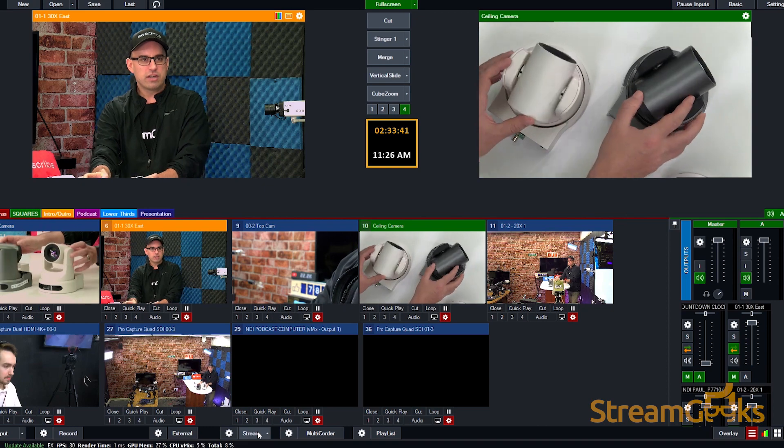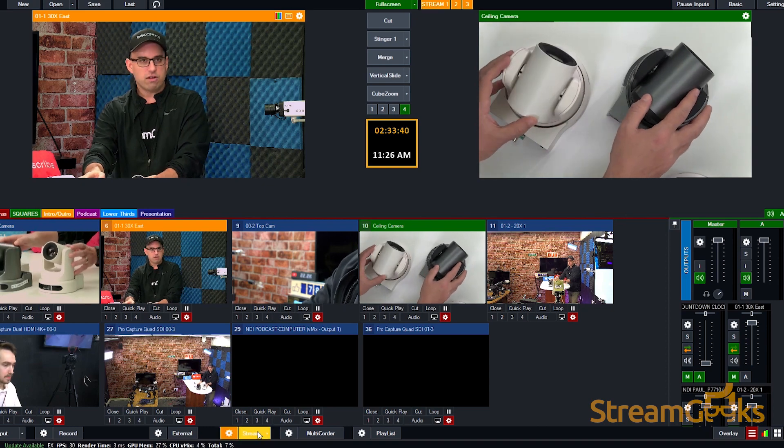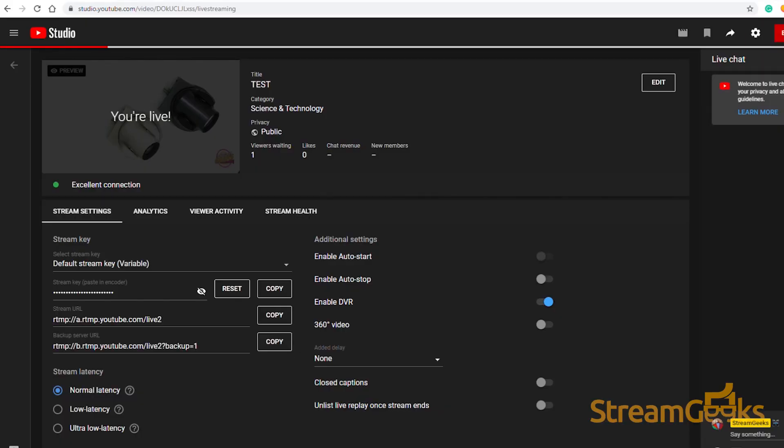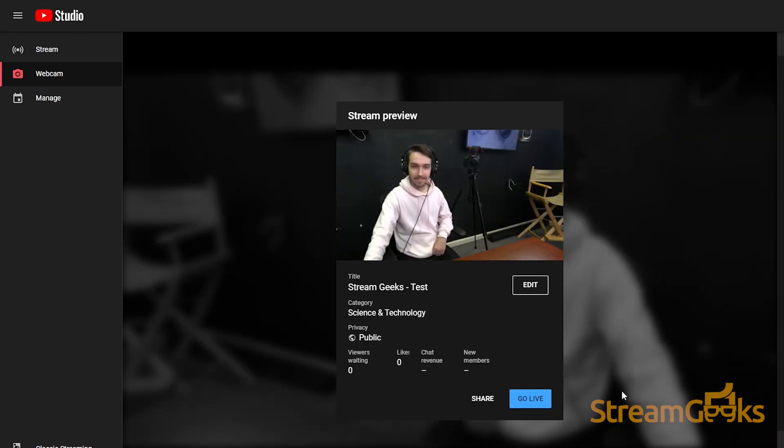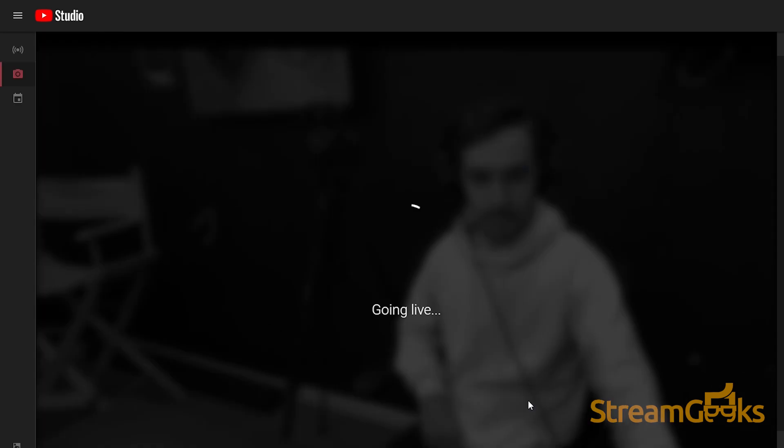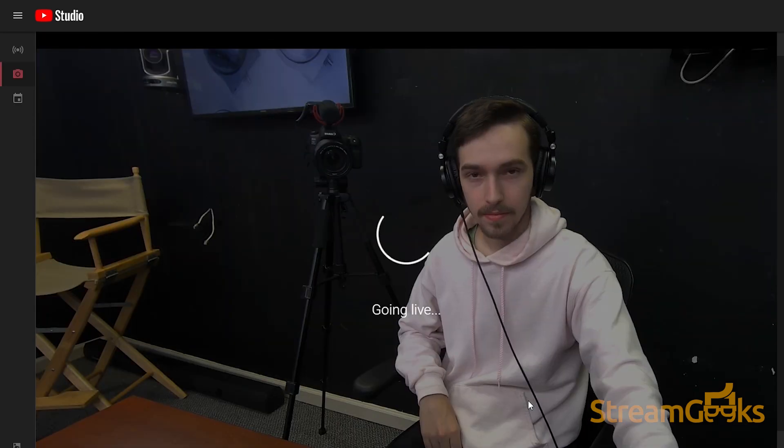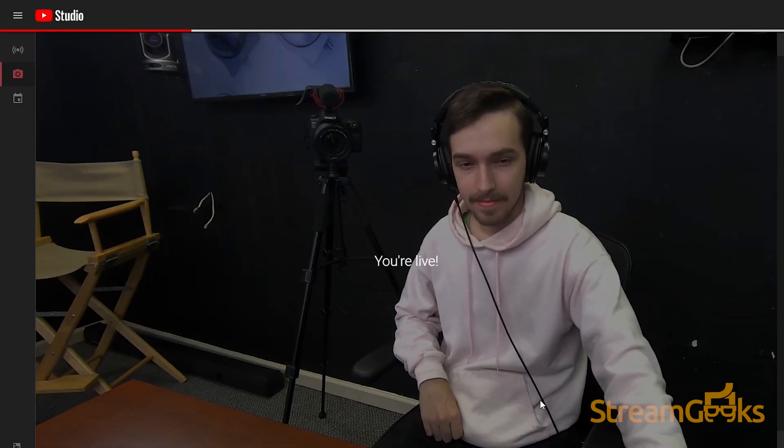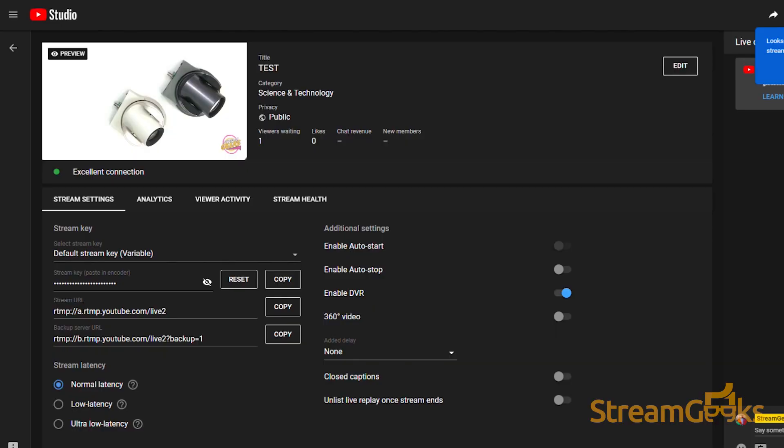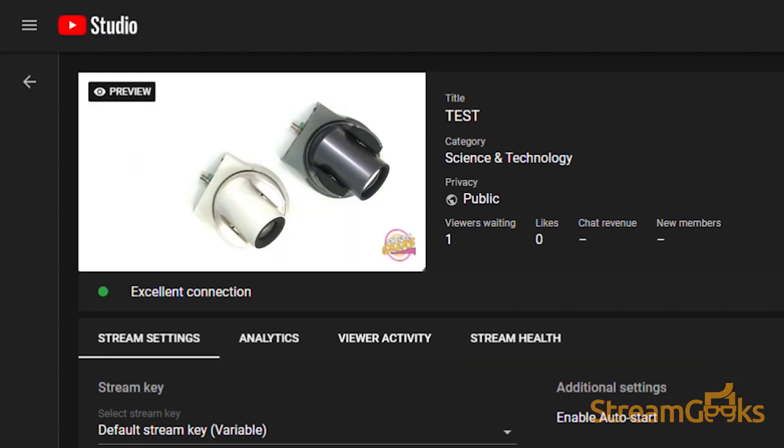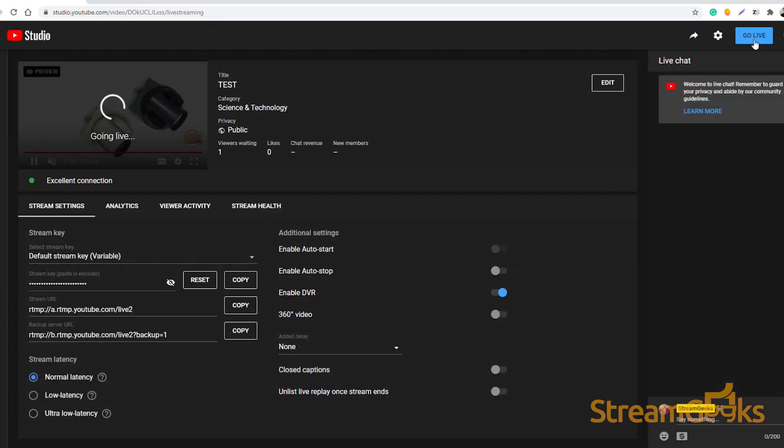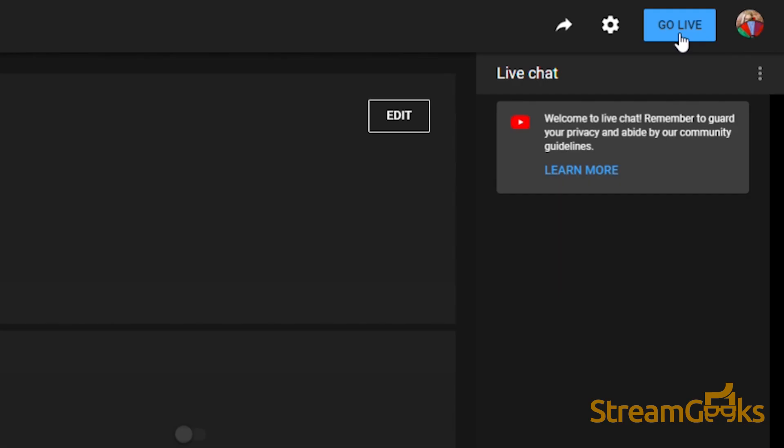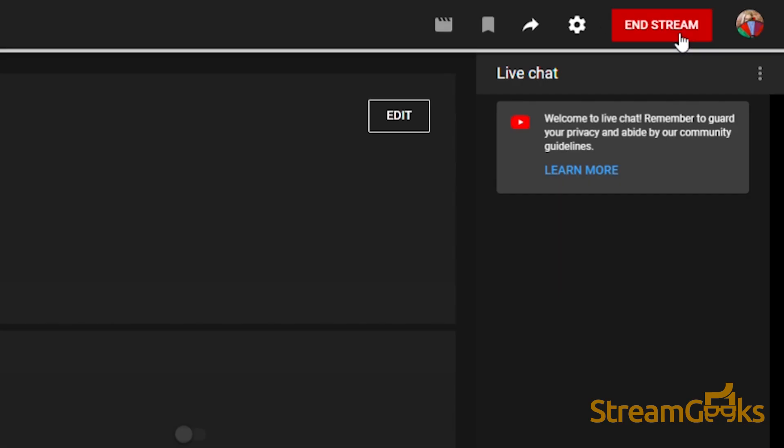If you use Stream Now, your live stream will start as soon as YouTube starts to receive the video. If you schedule your live stream, YouTube will receive the stream that you can preview and then you have the ability to start your stream with the click of a button.